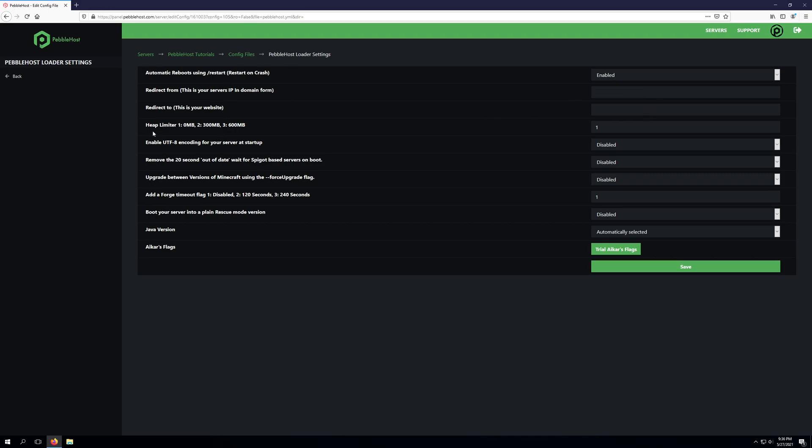The next setting here is a bit complicated but we'll go over it in pretty good detail. Essentially this is the heap limiter setting. As you can see we have a few different options here. We have option one which is enabled by default, option two which is 300 megabytes and option three which is 600 megabytes.